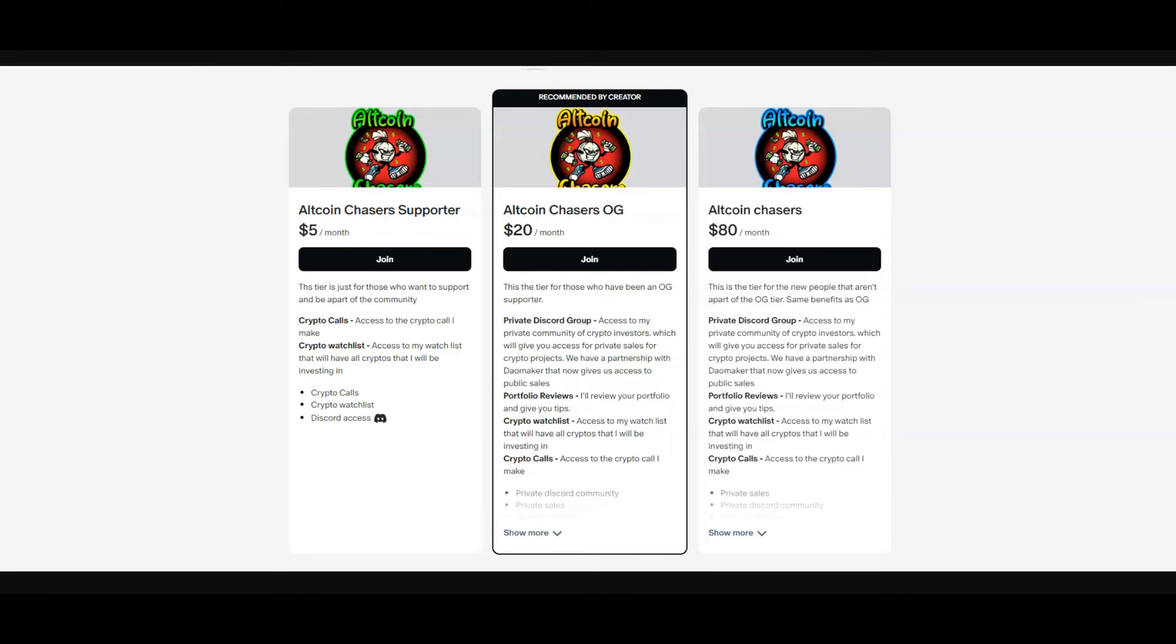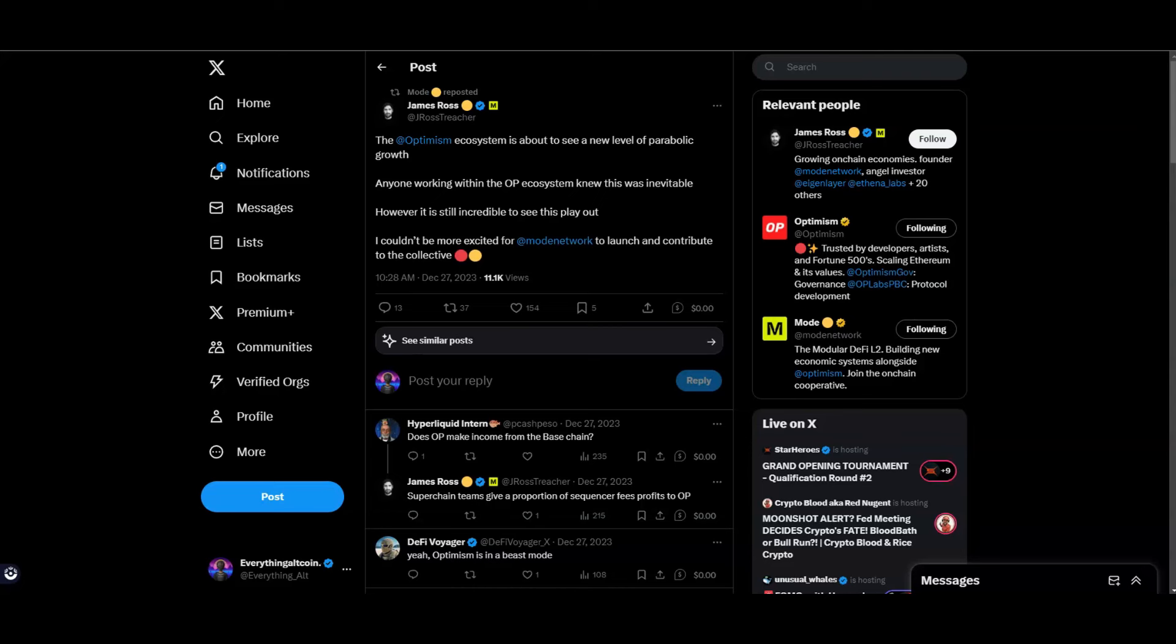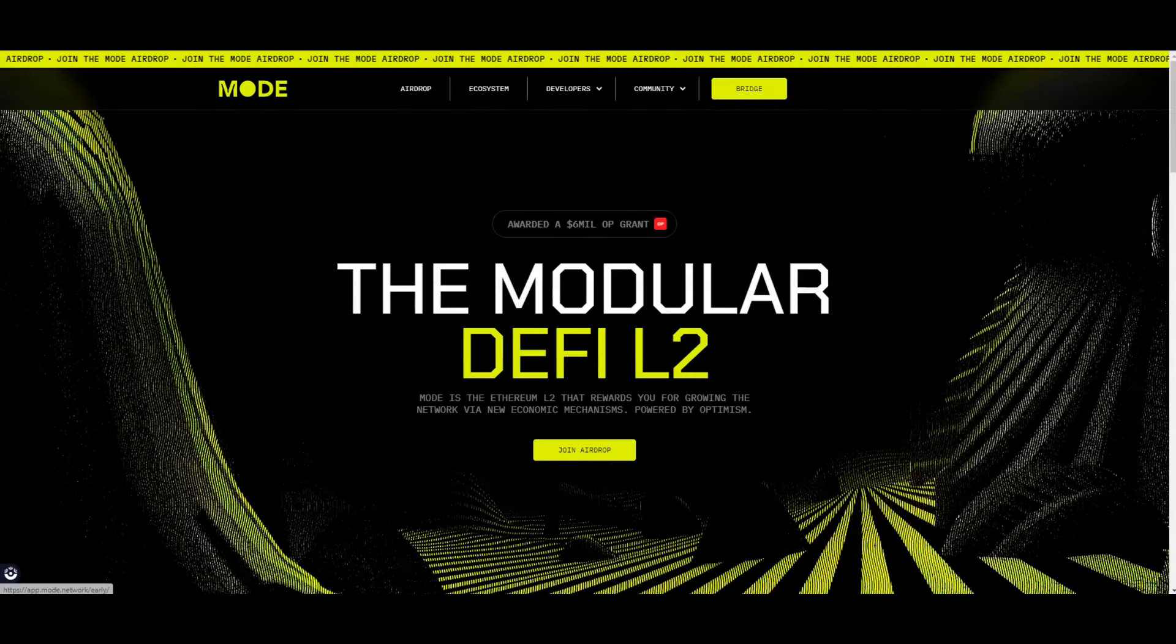I told you guys I believe that Optimism is actually going to become the biggest Layer 2. Right now Arbitrum is the biggest Layer 2. The reason I believe this is because a lot of new upcoming L2s are using Optimism's tech to build out their Layer 2, and Optimism is also building out the super chain. This now introduces the Mode Network. As you can see, James Rosser here is founder of Mode Network. He just tweeted out: the Optimism ecosystem is about to see a new level of parabolic growth.